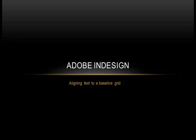Hi, I'm the Adobe Guy, and today I'm going to be telling you how to align text to a baseline grid.